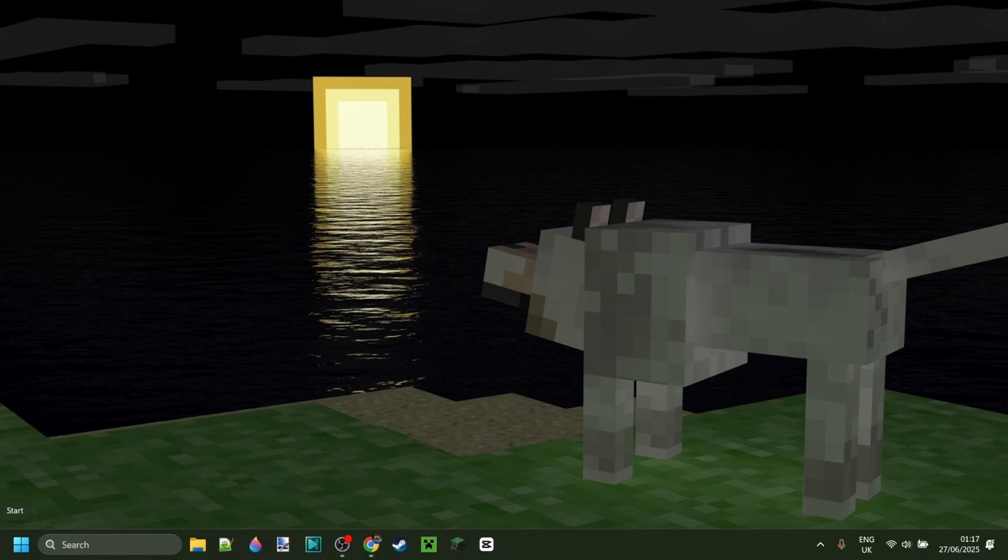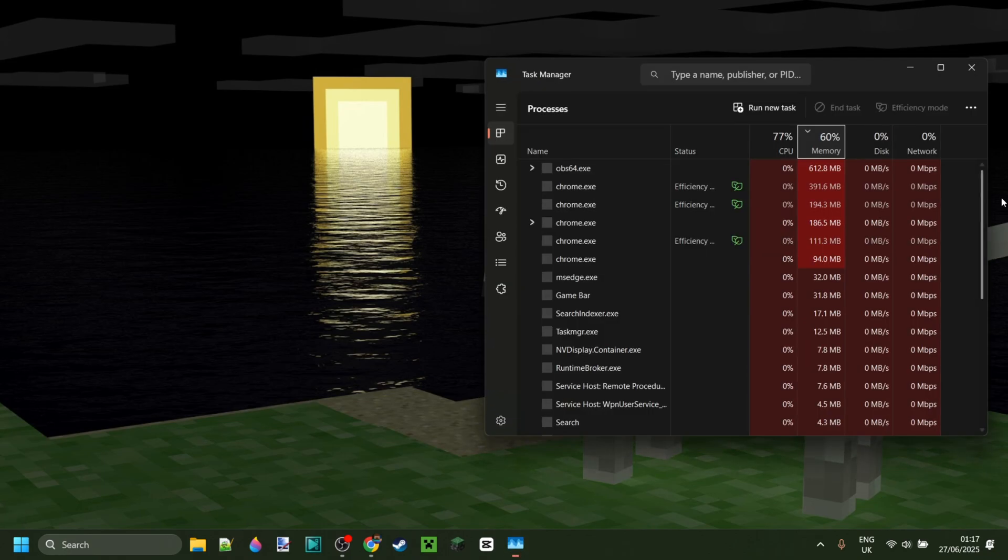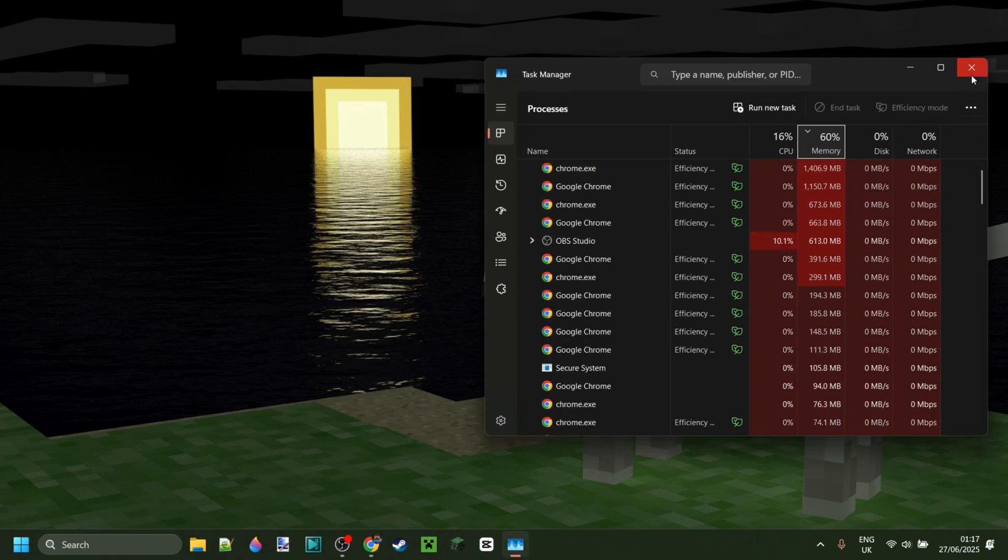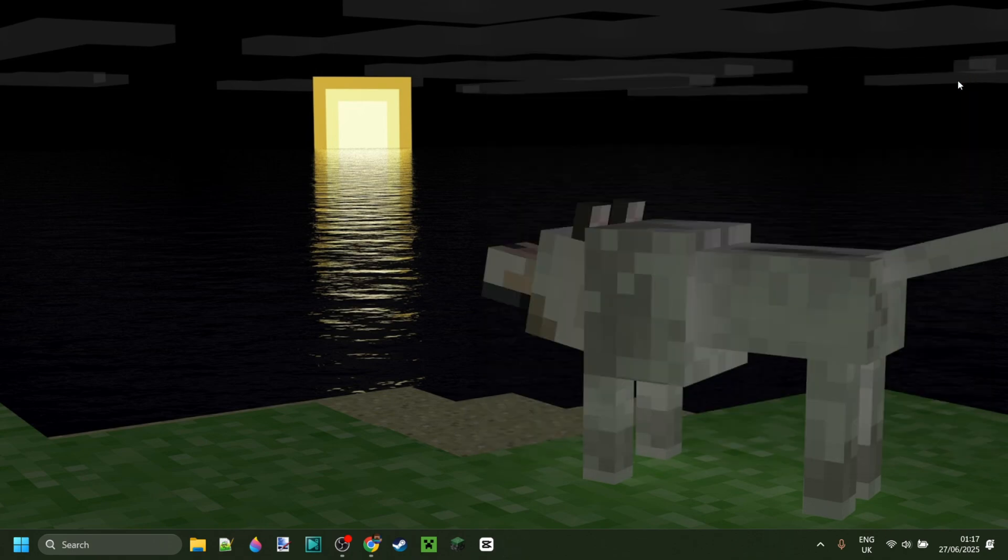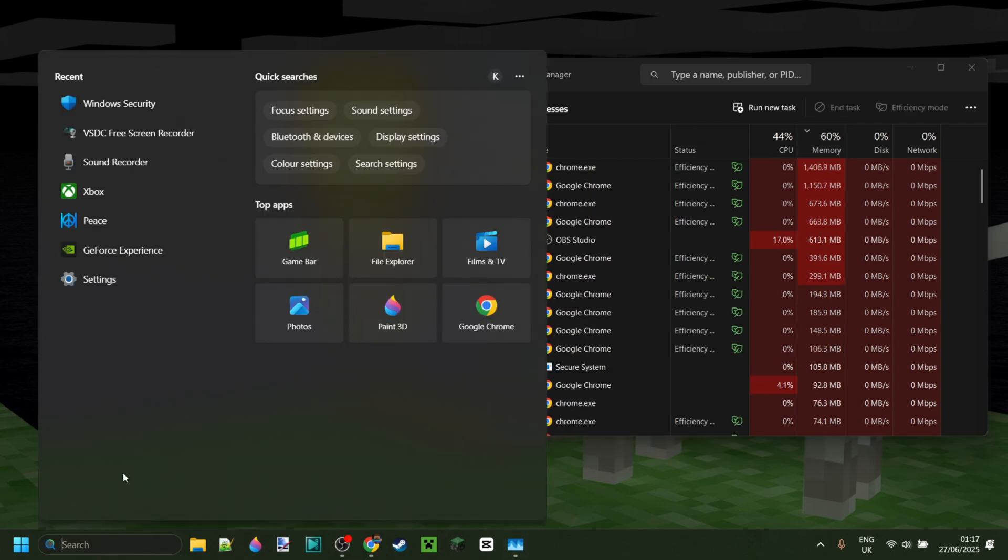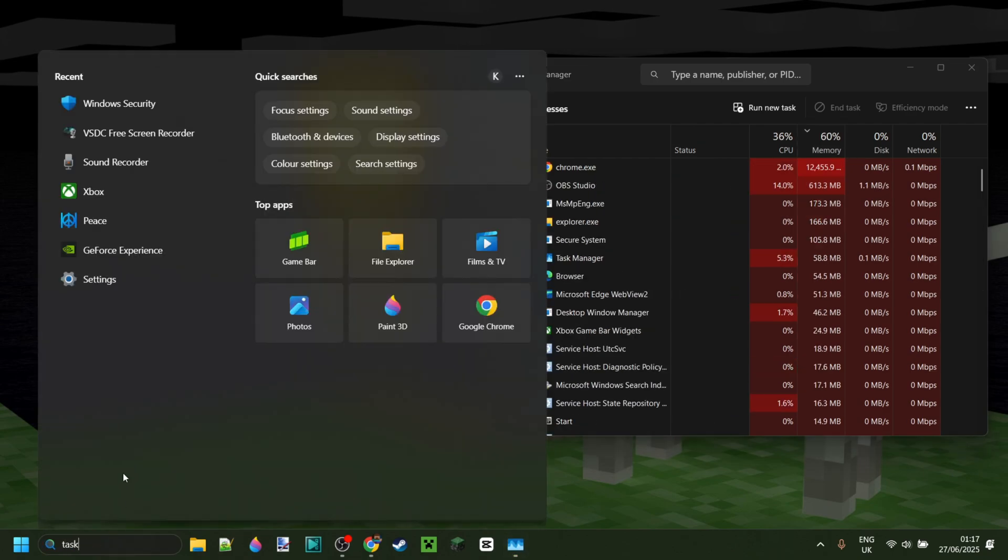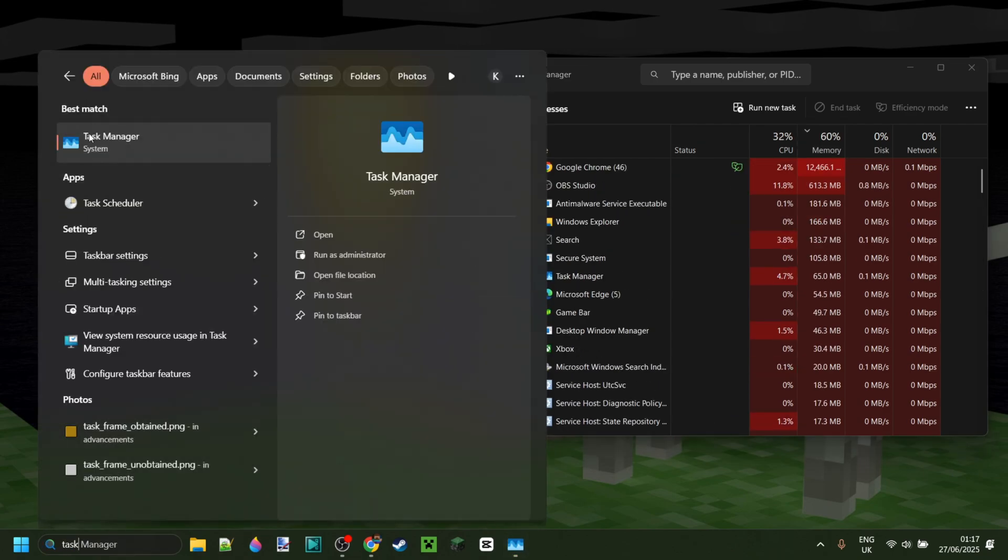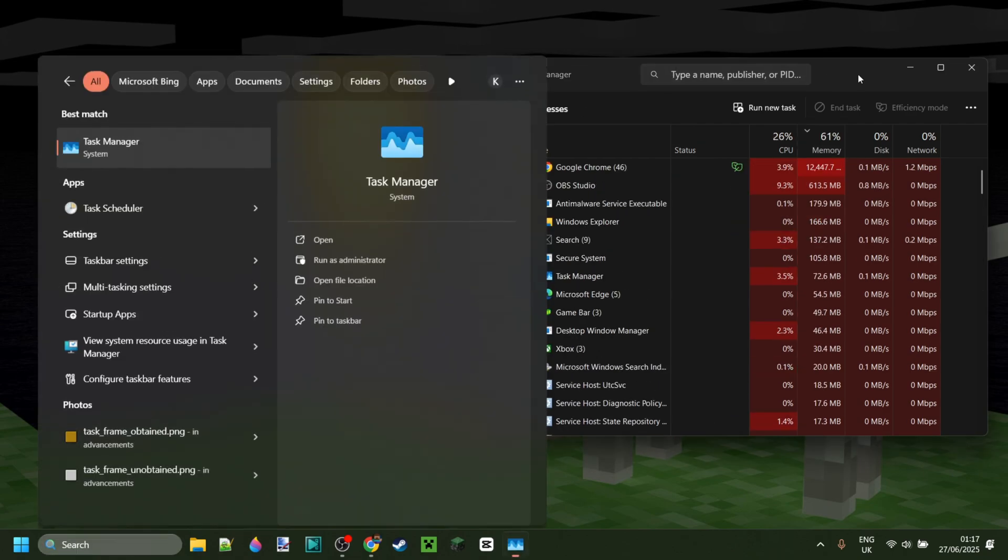You want to simply open up your task manager. This can be done by pressing Ctrl, Shift and Escape at the same time. Alternatively, you can press Ctrl, Alt and Delete and then select task manager. Or just search for task manager.